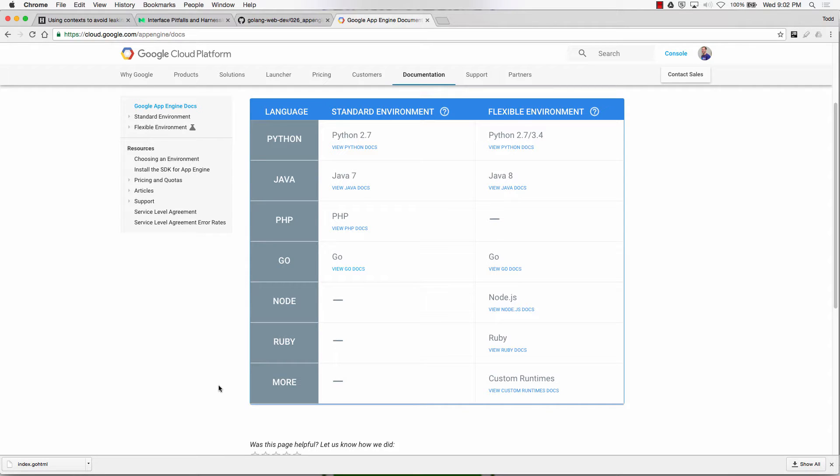So App Engine is Platform as a Service. So there's Infrastructure as a Service, Platform as a Service, and Software as a Service. Infrastructure is basically you're getting the machines, and you've got to lay everything down yourself, operating system, the whole deal. Platform as a Service is a lot of that stuff's done for you, and there's even some code written, which you can take advantage of.